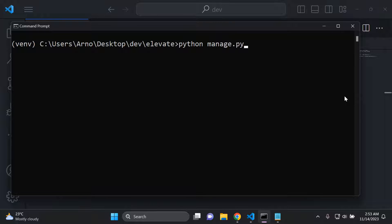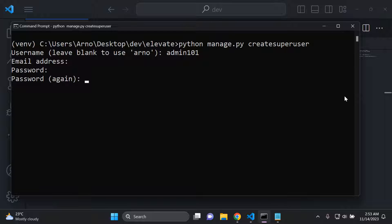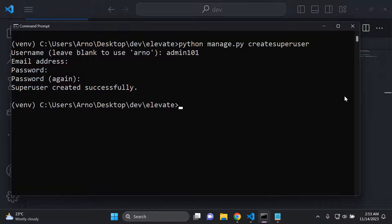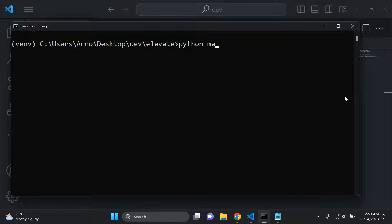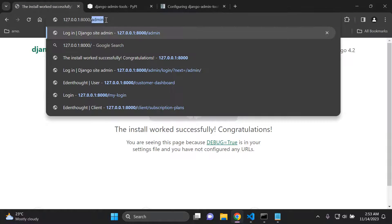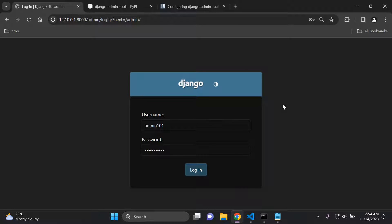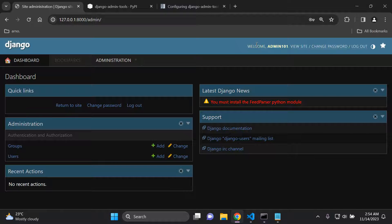Now we can go ahead and create our superuser by running python manage.py createsuperuser. I'll call it admin101, skip the email, and add a password. Once the superuser is created, run your server, head to your Django application at /admin, and log in with your admin credentials.